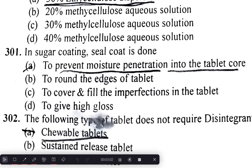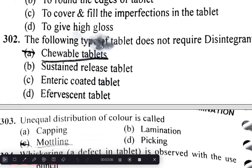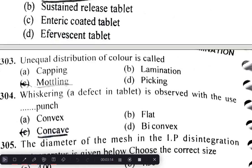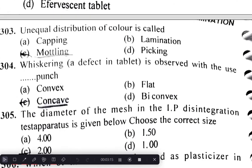In sugar coating, the seal coat is applied to prevent moisture penetration into the tablet core. Chewable tablets do not require a disintegrant. Unequal distribution of color is called mottling.